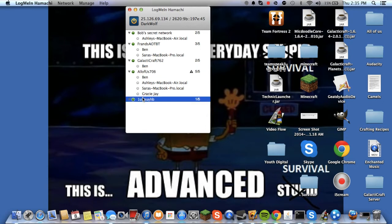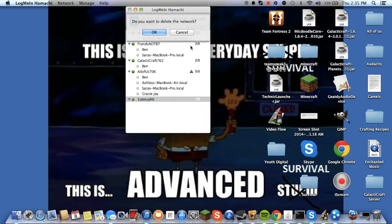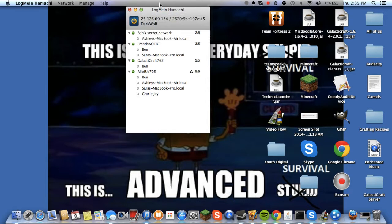So they have to join your network, and that is the only way that they can play LAN with you. Or at least that's the way I know. So I'm just deleting it.